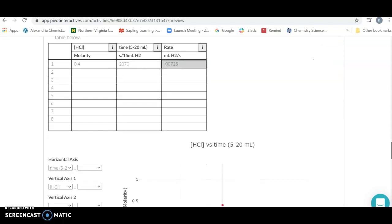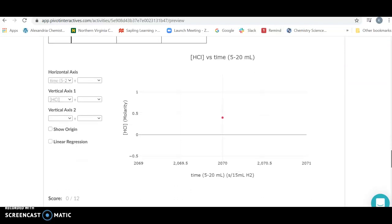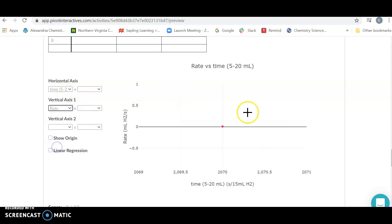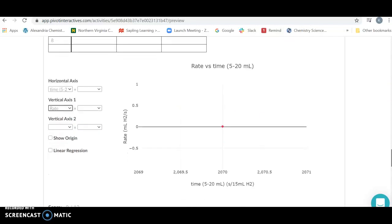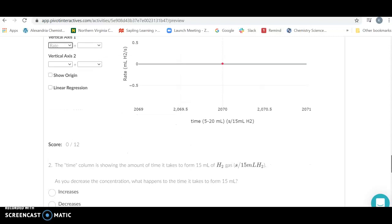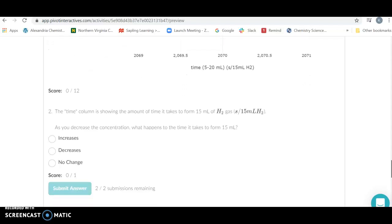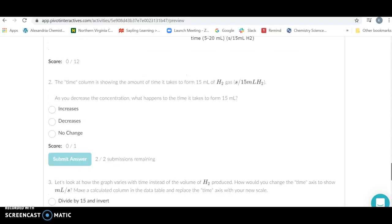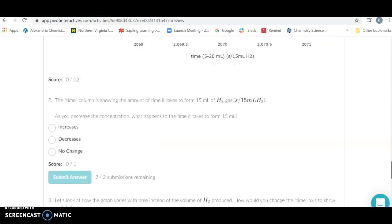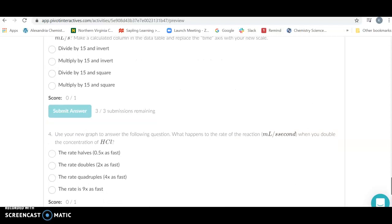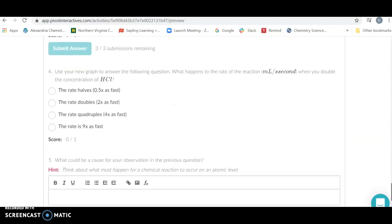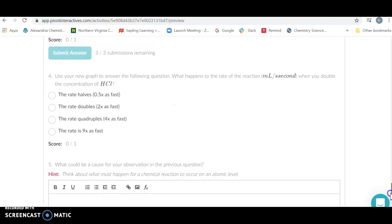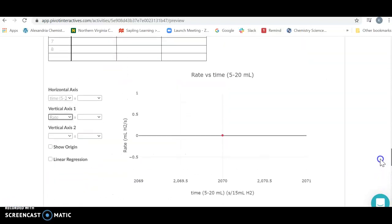Your job is then going to be to graph this. You're going to need to figure out what to graph, what you're going to have on the horizontal and vertical axis. When you do these you're going to figure out what the relationship is between the concentration of the HCl and the rate of this reaction. You're going to make a nice graph, see what happens to the rate as you increase the concentration, and then try to explain what is going to occur on the molecular level.